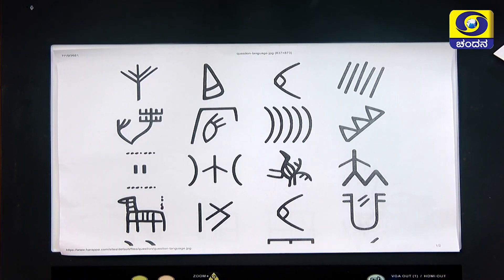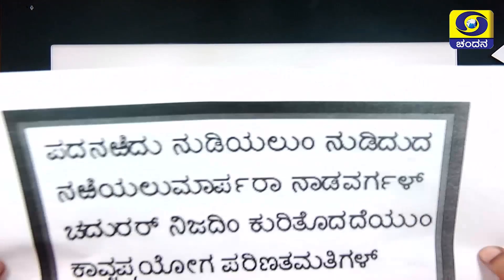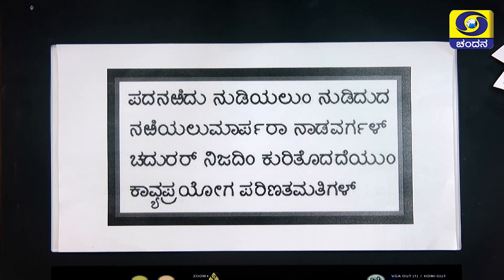Let's do an activity, children. Look at this sheet of paper. Can you find any writings on this? No, you are right. Now look at this second sheet of paper. Can you find any writings? Yes, you can find it. Now, children, could you please read it out for me? You are not able to read. Now look at this third sheet of paper. Are you able to find any writings? Yes. Please read it out for me. You are able to read it also, because it is in the language you know. It is in Hale Kannada.